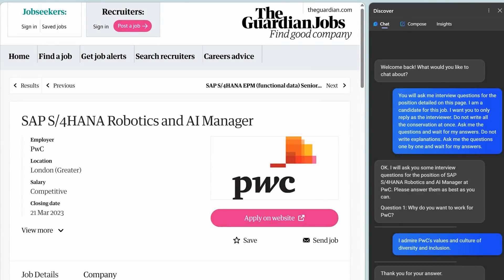Let's start with asking Bing to be your personal free interview coach for the exact position that you're applying for. I picked a job almost at random and then pressed the Bing button in the Edge browser. It opened up Bing chat. I then gave it this prompt: You will ask me interview questions for the position detailed on this page. Notice I did not specify the job. I just said detailed on this page. Bing understood the job.